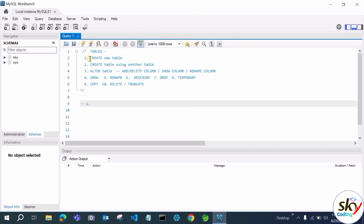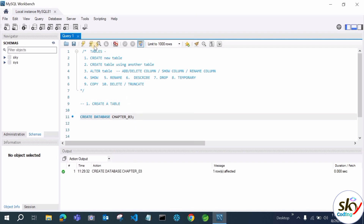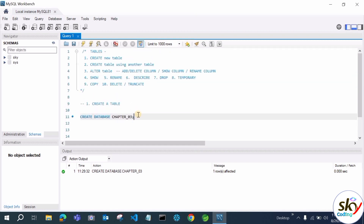First, let's see how to create a new table. Before creating a table, we need to create a database, because a database is a container — like a folder — where all data files and tables are stored. Tables store data in rows and columns. So first we create the database, then create a table inside it. Let's create a database: CREATE DATABASE chapter3.